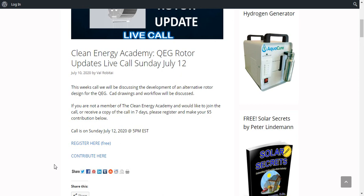This week's call, we will be discussing the development of an alternative rotor design for the QEG. CAD drawings and workflow will be discussed. And if you're not a member of the Clean Energy Academy, you can still join the call or receive a copy of the archive of the call within seven days after.